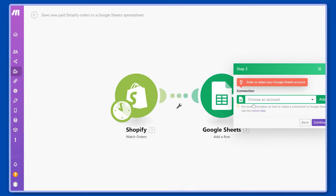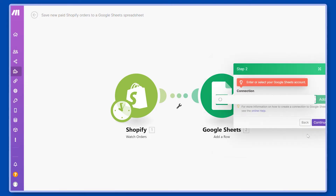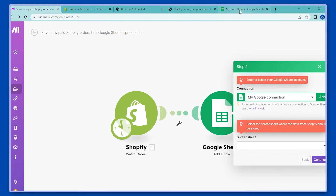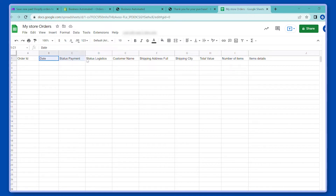Let's click OK. Now the next step will be similarly to connect to your Google Sheets account. Click add and then click save and this will trigger authorization with Google Sheets. As you can see the new connection is showing up. The next step will be to select the spreadsheet. We have already created a document here.